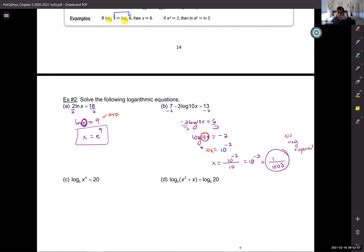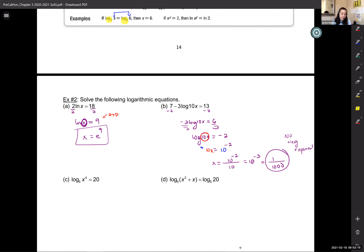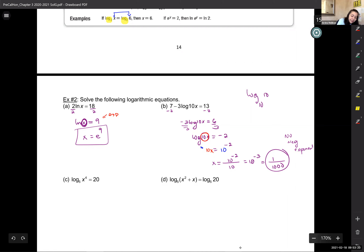Student question: why didn't you cancel log base 10 since the base is 10? Because it wasn't log base 10 of 10 — it was log base 10 of 10x. The log and the base can only cancel when the argument and the base are exactly identical.